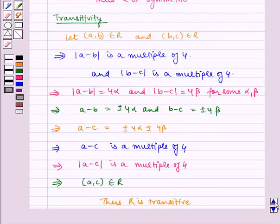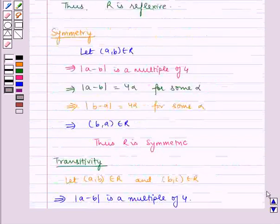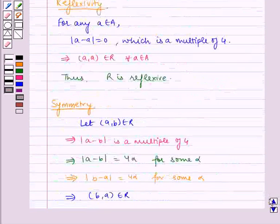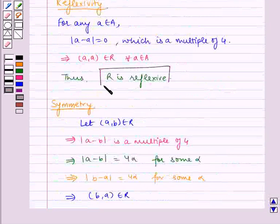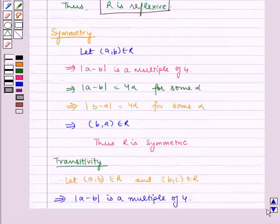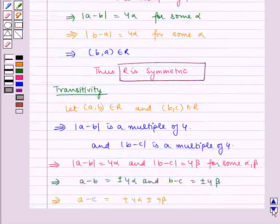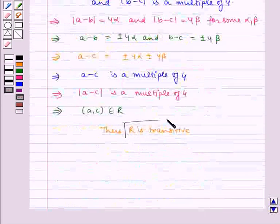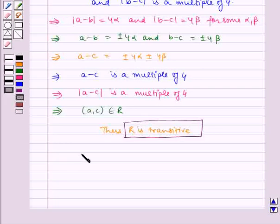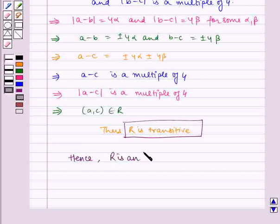Now since R is reflexive, R is symmetric, and R is transitive, R is an equivalence relation.